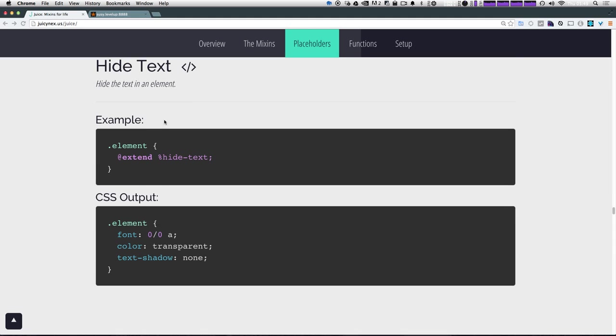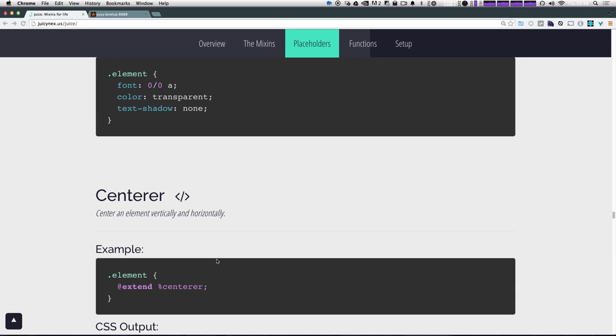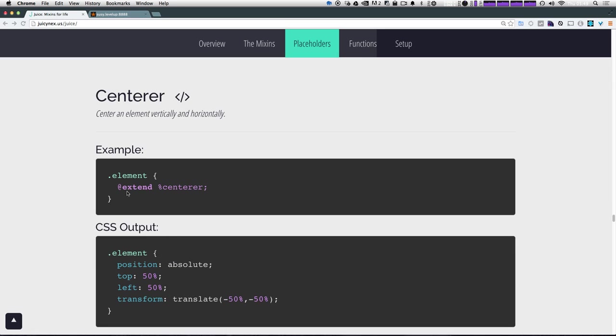Now, next we have hide text, which you just add extend percent hide text, and it's going to make your font size zero color, transparent text show none. So it's going to keep it there, but hide it. Extend center.